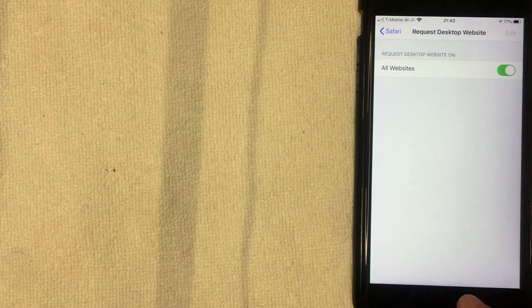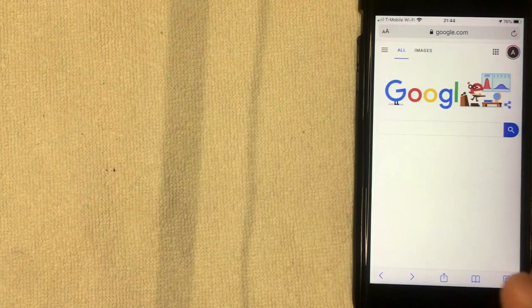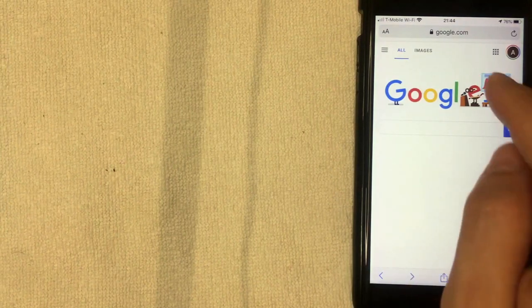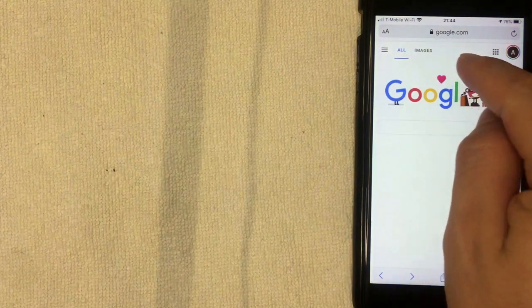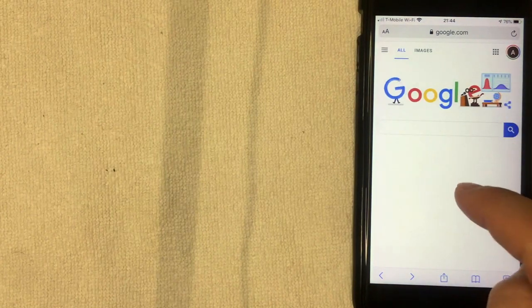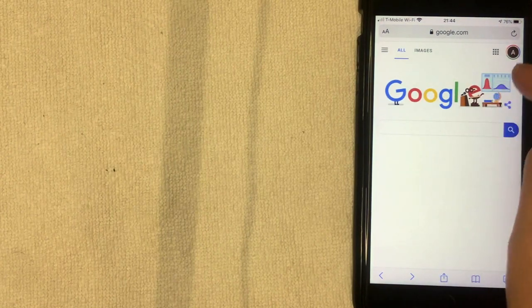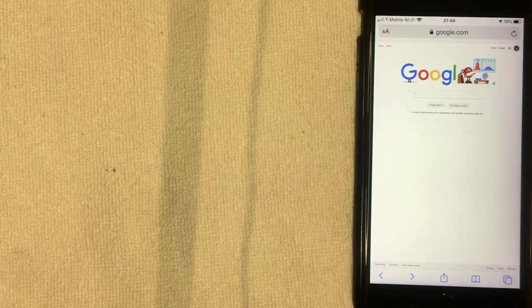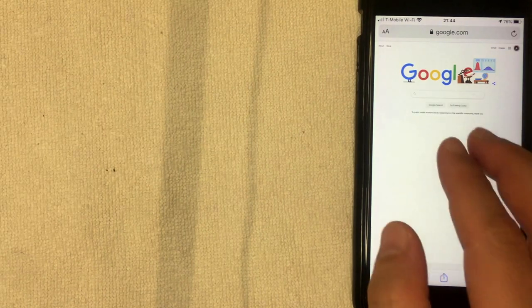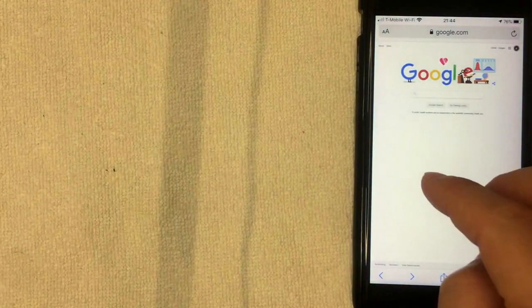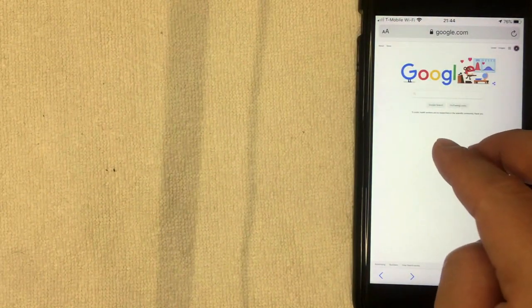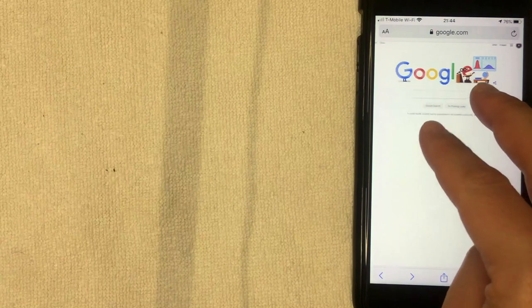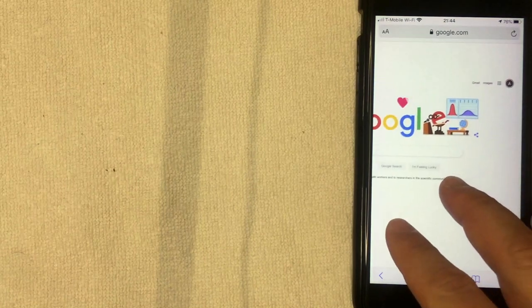So let me switch back over to Safari now. Alright, so here we are back on Google Safari, and then as you can see now you currently have the mobile website for Google. So you want to go ahead and refresh your screen. I'm going to refresh mine now. So I went ahead and refreshed it, and now you can see we have the desktop version here.